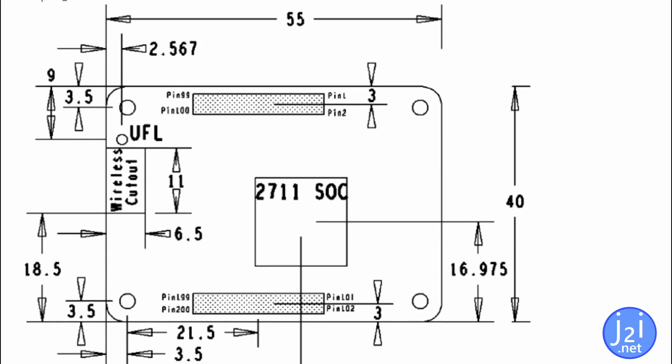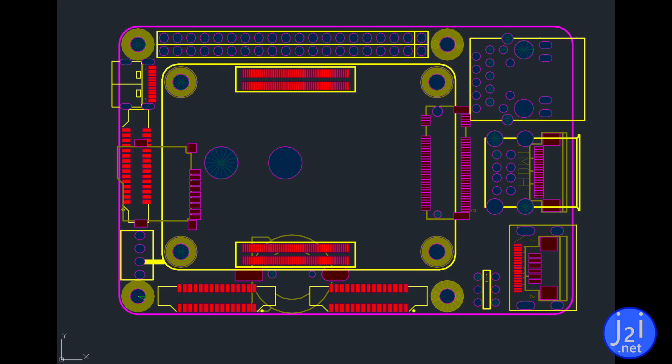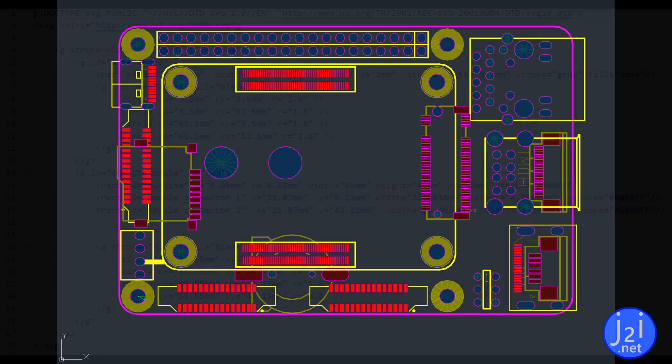Another diagram shows you the layout of the compute module 4. Now I also use the 3D drawings from resources. This drawing is a DWG or AutoCAD file which is great for extracting measurements about the board.